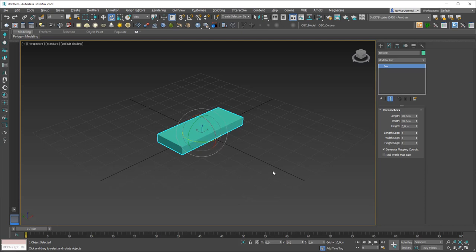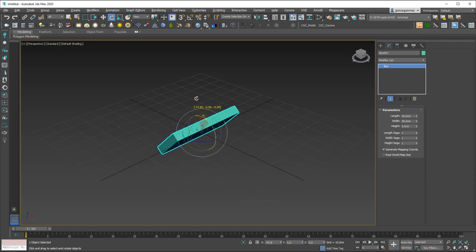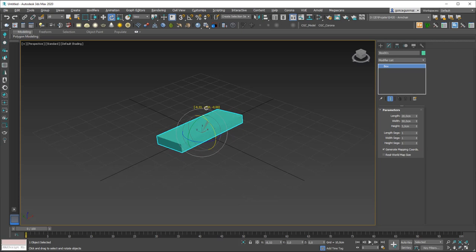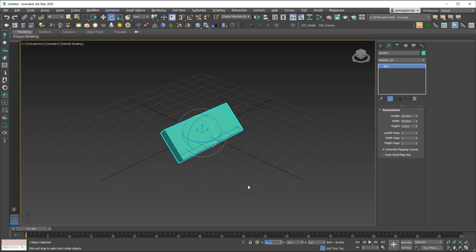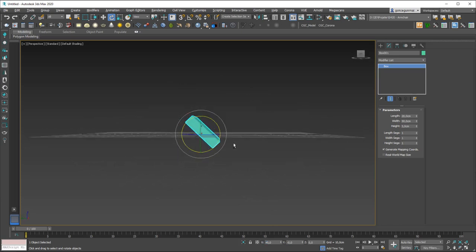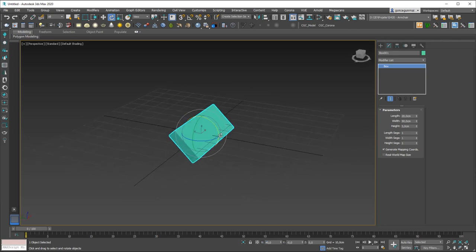Also like in the move tool you can change the values from here as well. If you click and drag one of these circles you will see that you can rotate the object around that axis. You can also type in values for an exact rotation — for example, typing 45 will rotate 45 degrees around the X axis.